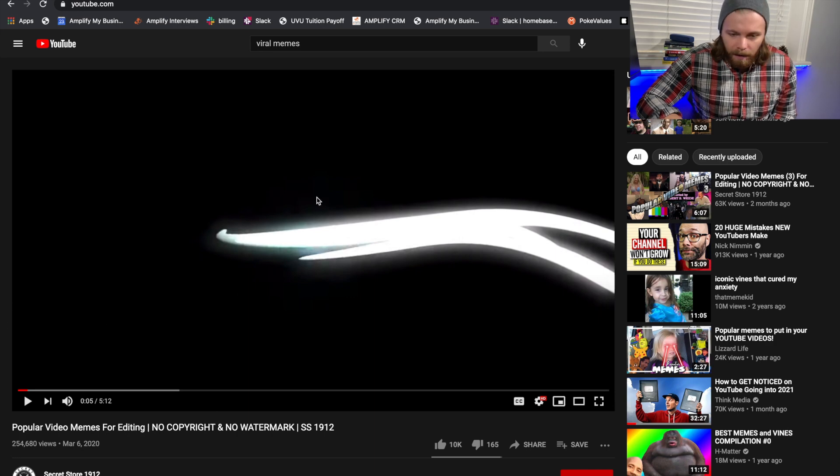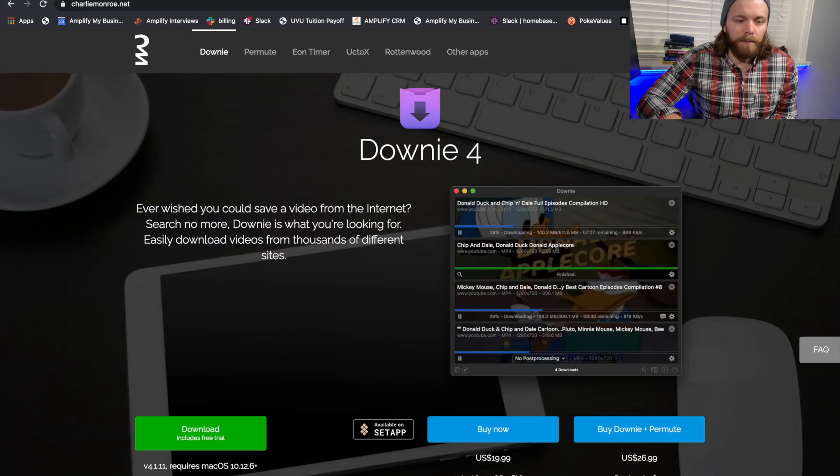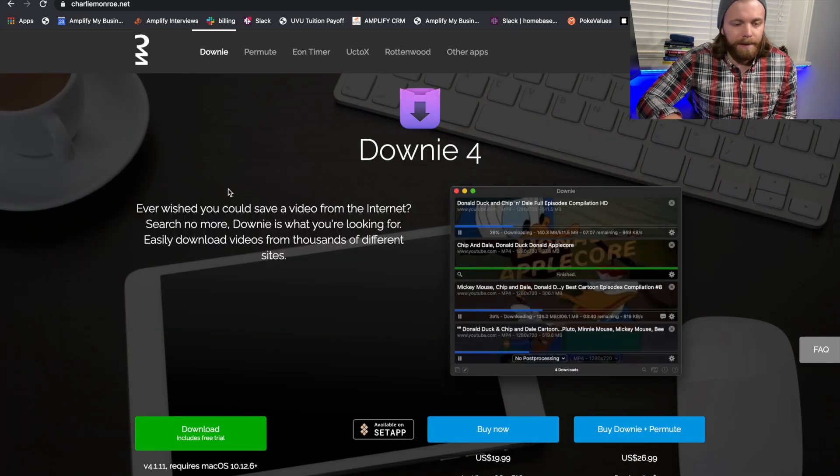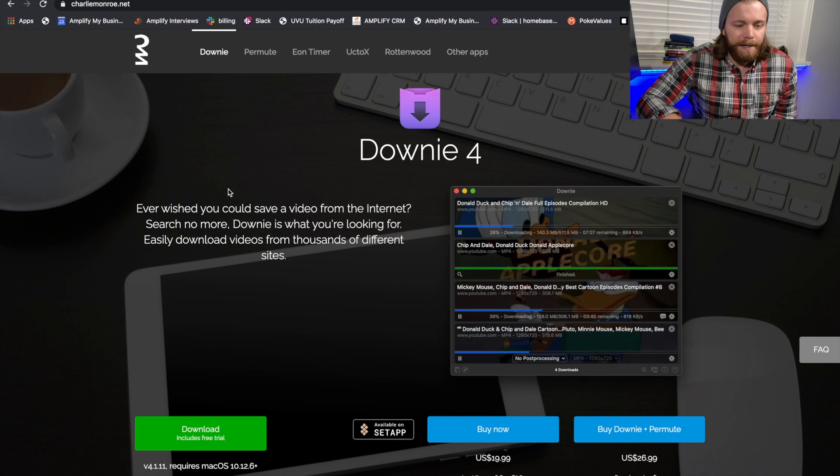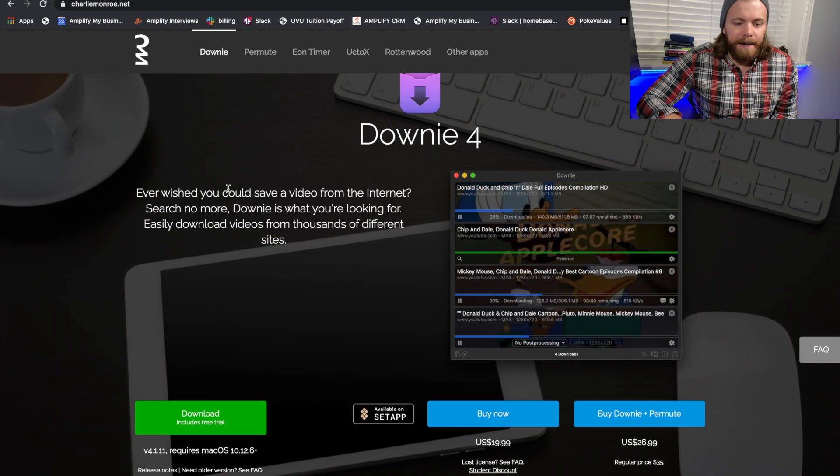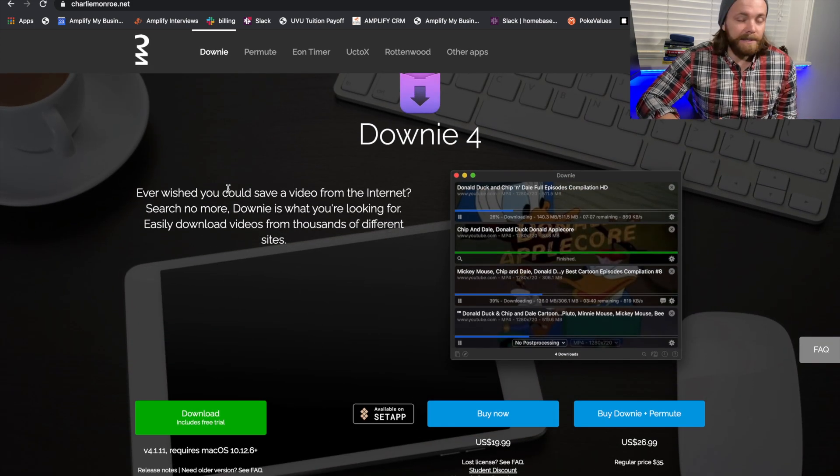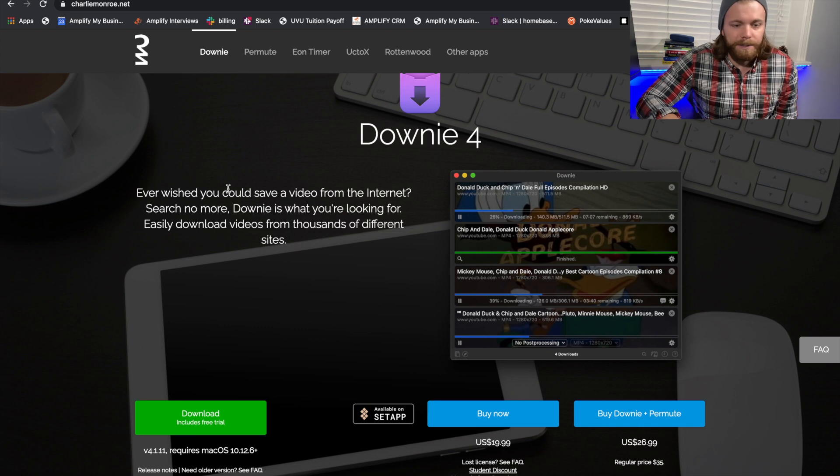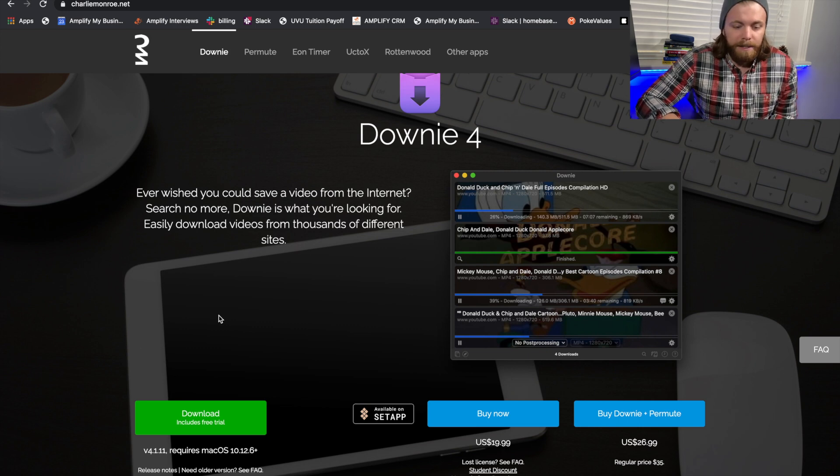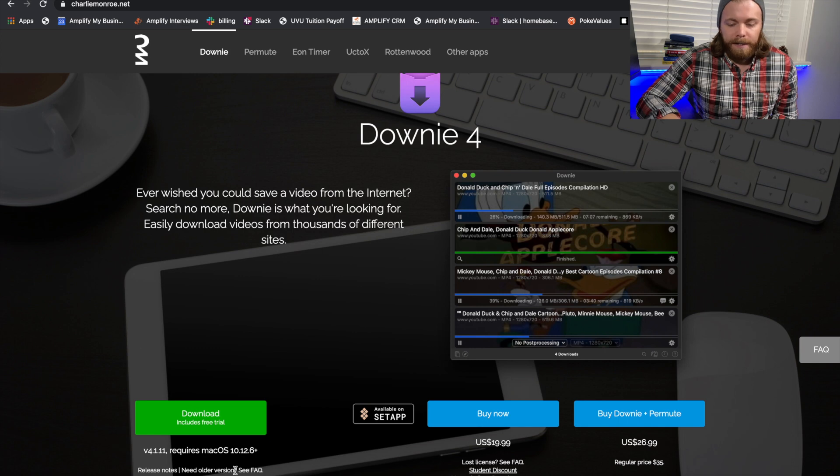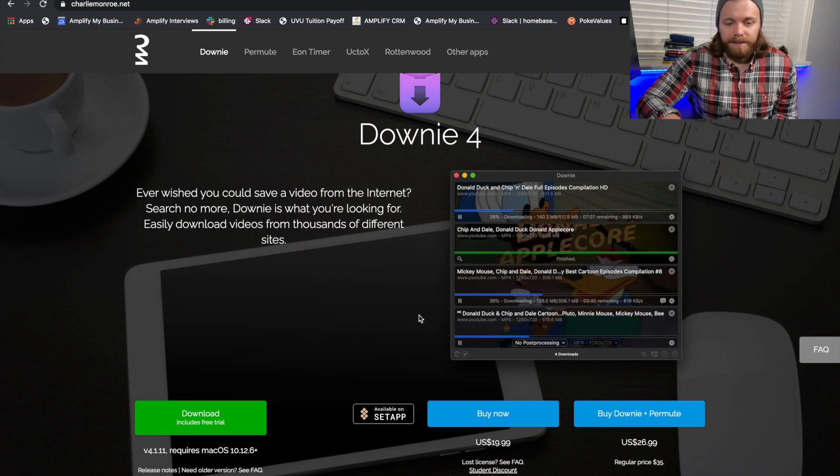And so from there, what we're going to do is download Downy 4, which is basically an app that you can download onto your Mac or PC. They have a free trial, and I'm not sponsored by them or anything like that, but it's just software that I kind of came across. You can download, I believe it's a 14 day trial, and then ultimately you can buy it for relatively cheap.